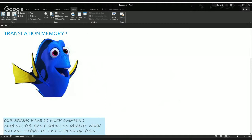Our brains have so much swimming around — you can't count on quality when trying to depend on your own mind when providing translation, editing, QA, or almost any linguistic task. There are always nuances and terminology you need help on. By understanding what translation memory is and how it works, linguists can use it effectively to provide better outcomes for their clients. People often confuse translation memory with machine translation.